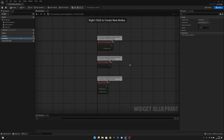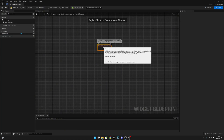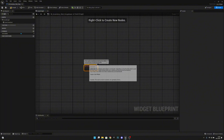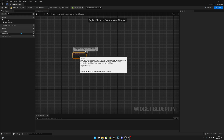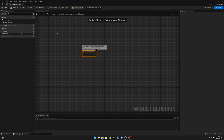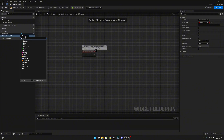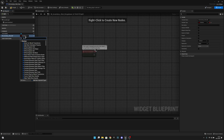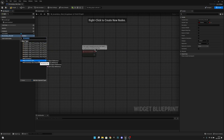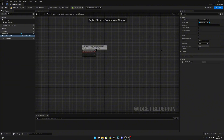Let's delete everything except the Event Construct and move it to the starting position. Now we want to create a variable called 'W Inventory Slot Reference', and set its type to W Inventory Slot Object Reference. We want to make it instance editable and expose on spawn.